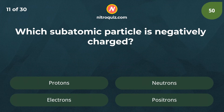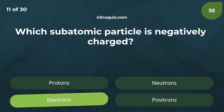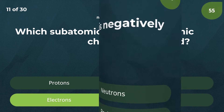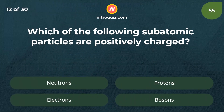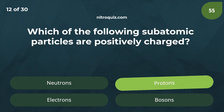Which subatomic particle is negatively charged? Answer is electrons. Which of the following subatomic particles are positively charged? Answer is protons.